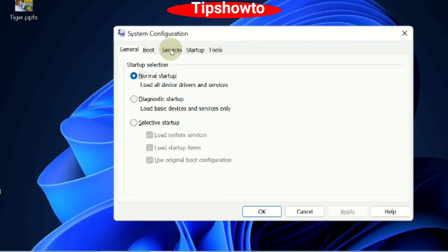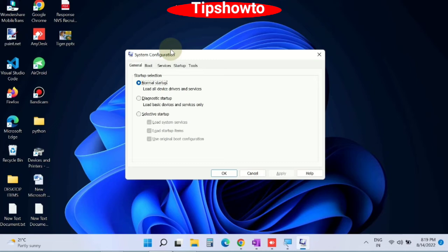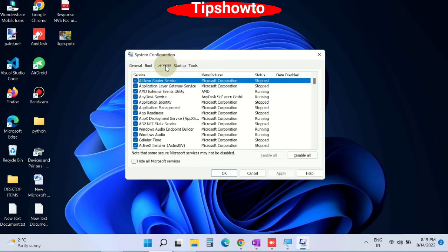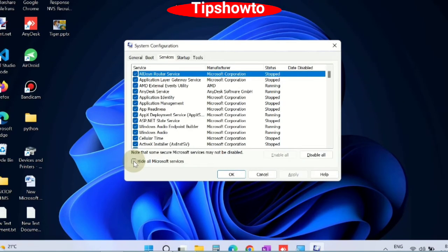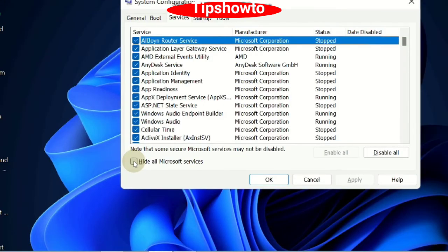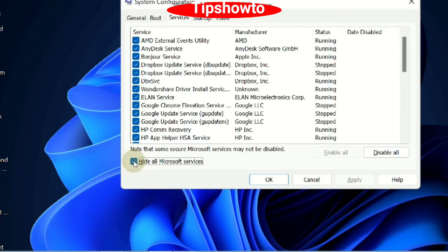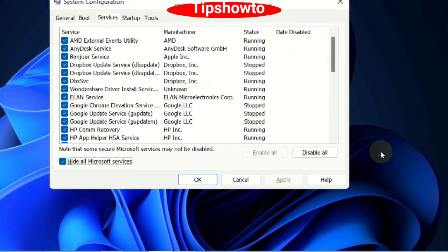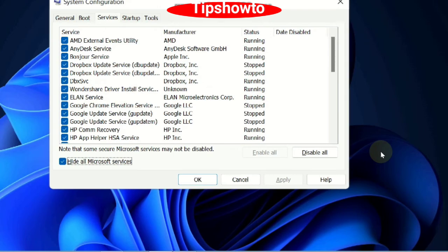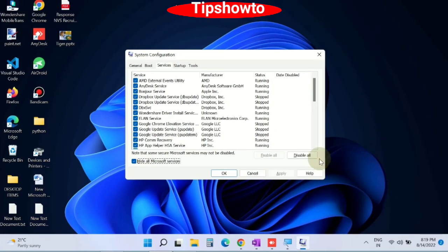In system configuration window, go to the services tab from the top menu bar, and from the bottom side click on hide all Microsoft services and click on disable all. It will restart your Windows system after a clean boot.